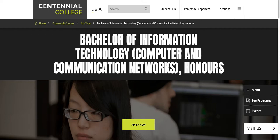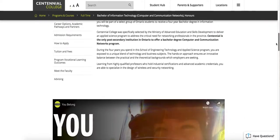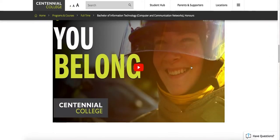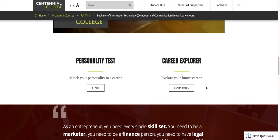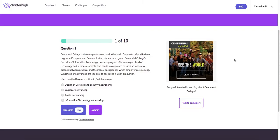Scroll and read the content on the web page to find the answer. Sometimes this may involve watching a video or clicking on a second tab. Once you have found the answer, you will go back to the question, select the answer, and hit submit. If you get the question correct, you will receive an additional 50 points.